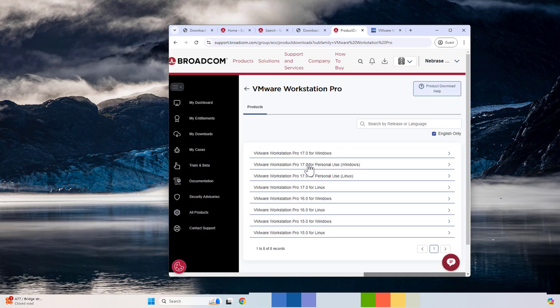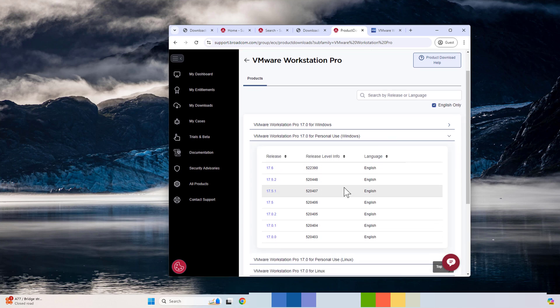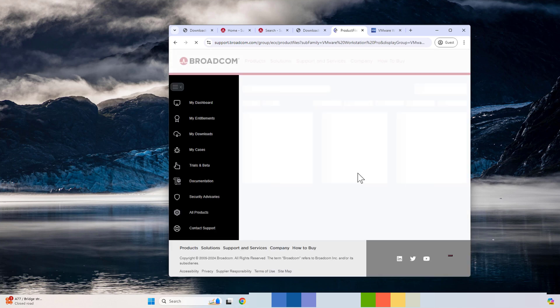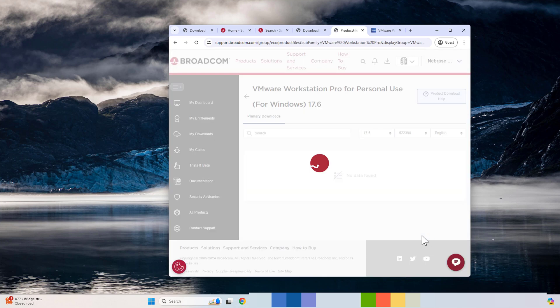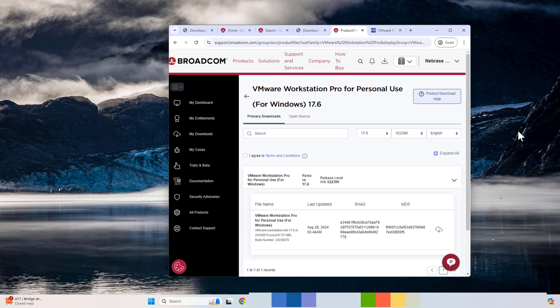Once you get to the page, here is where you're going to download it. Make sure you click on the VMware Workstation for personal use, the last updated one. Once you click to the next one, they will ask you to accept their terms and conditions. You need to agree on it before you can download.